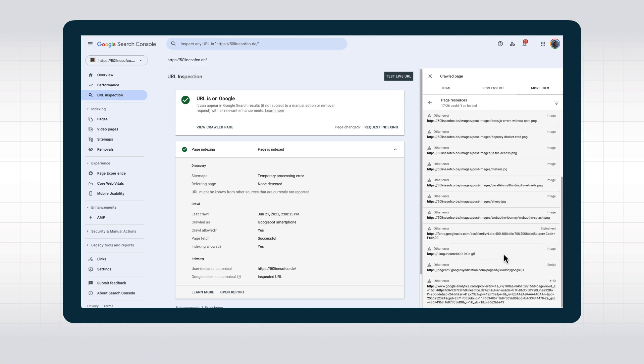For example, here, we see some resources that loaded via JavaScript and failed due to being blocked by robots.txt. If these carry important page content, then this means Google Search won't miss out on that content.